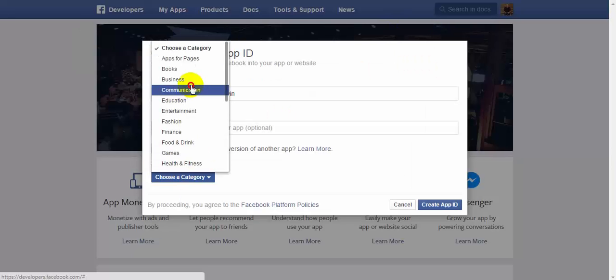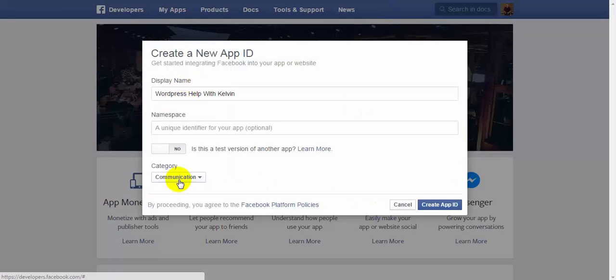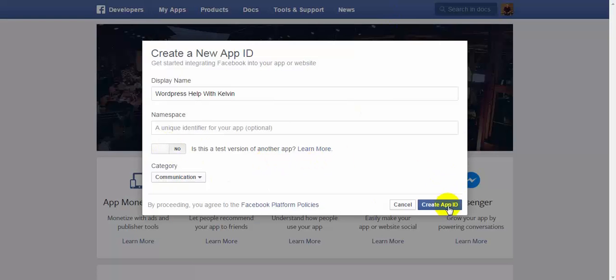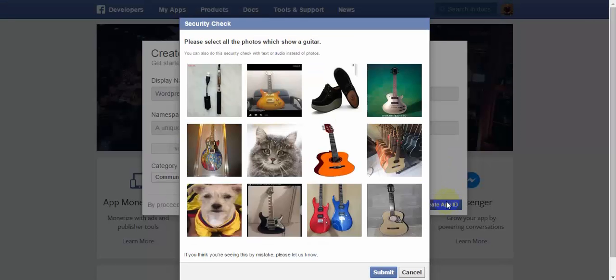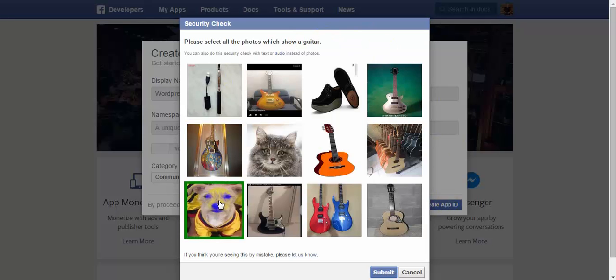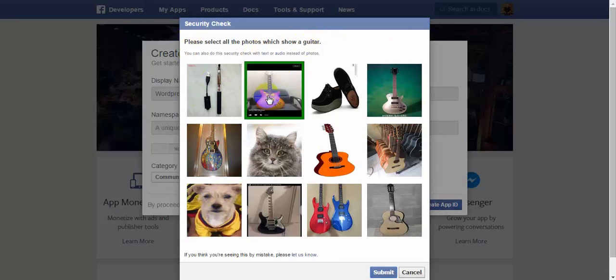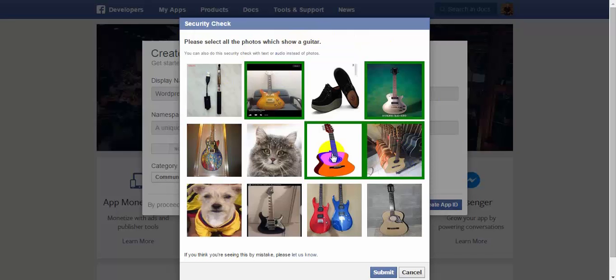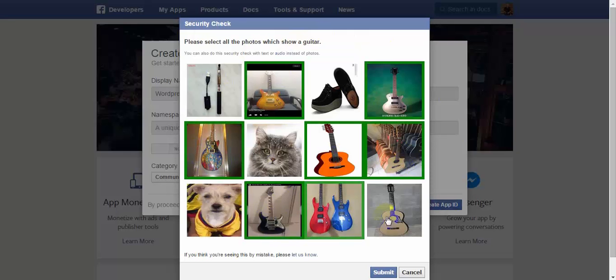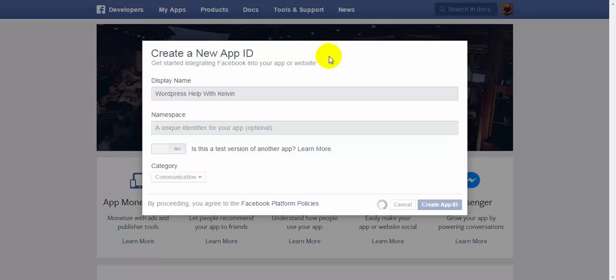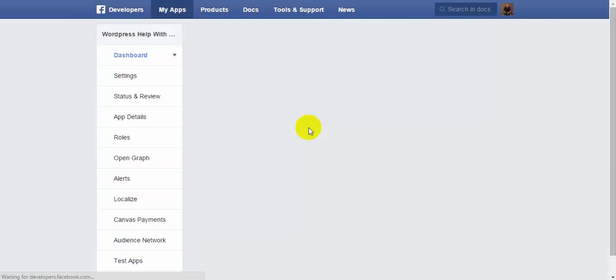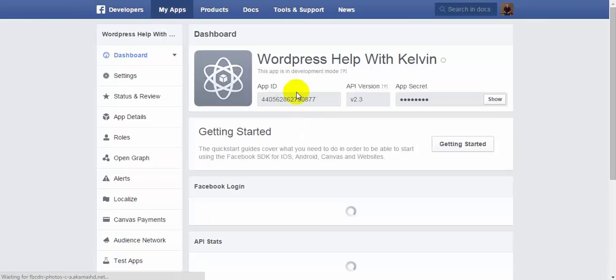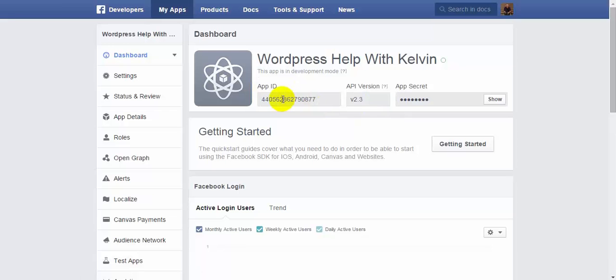Put the category to communication. Or whatever category you want to choose. I'm going to put it to communication. Is this a test version of another app? No. Hit create ID. Then you have to do it like a captcha, but they do it with images instead. And you select all the photos with a guitar. One, two, three, four, five, six, seven, eight. Hit submit. Take a couple seconds. And it comes up with your app.